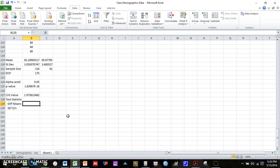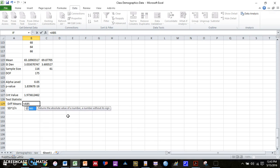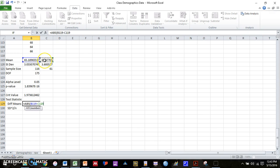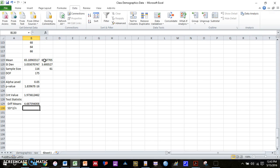So in order to compute the difference between means, that's pretty easy. And we don't care about whether it's negative or positive. It's arbitrary, which mean you subtract from which. So you can just say equals abs for absolute value of mean 1 minus mean 2. Press enter, and that's going to be our numerator.